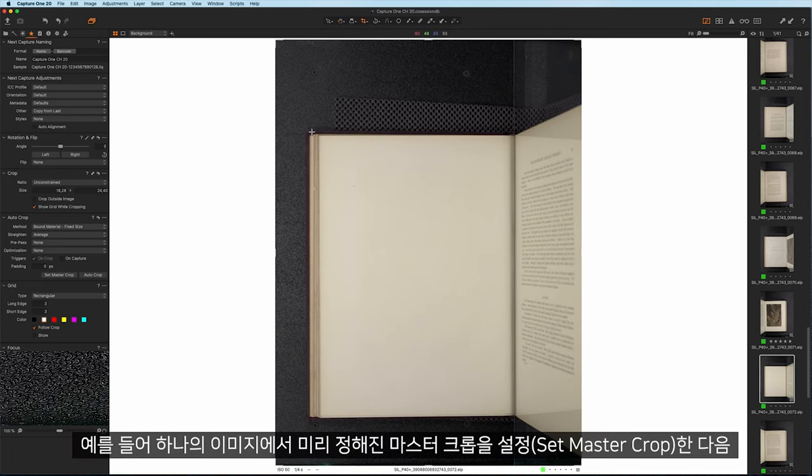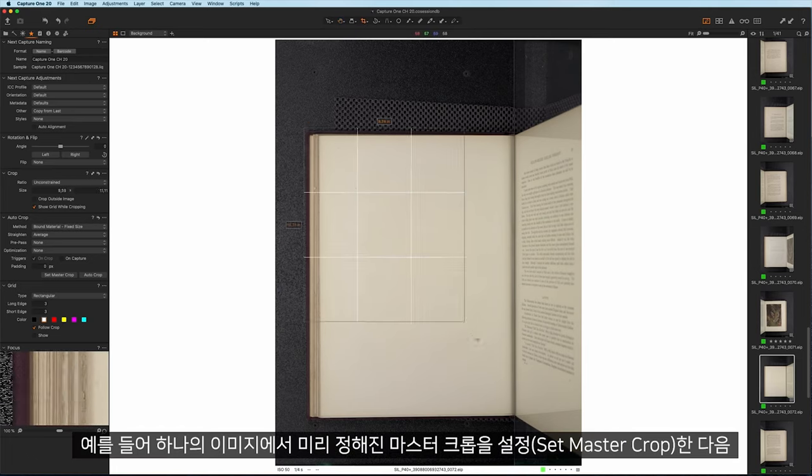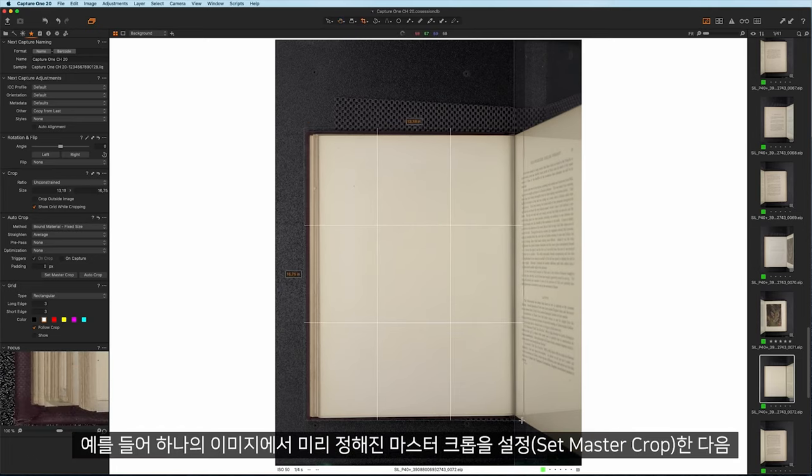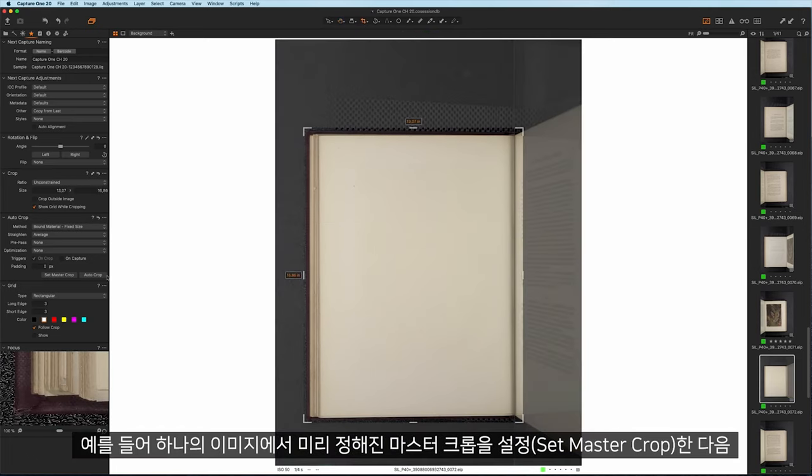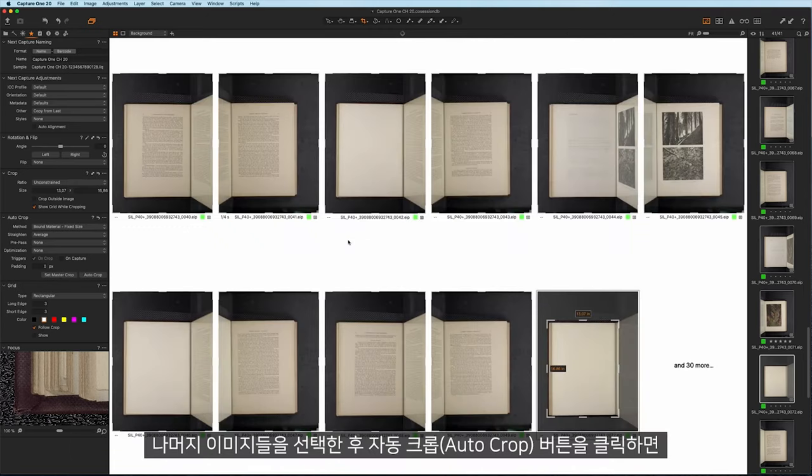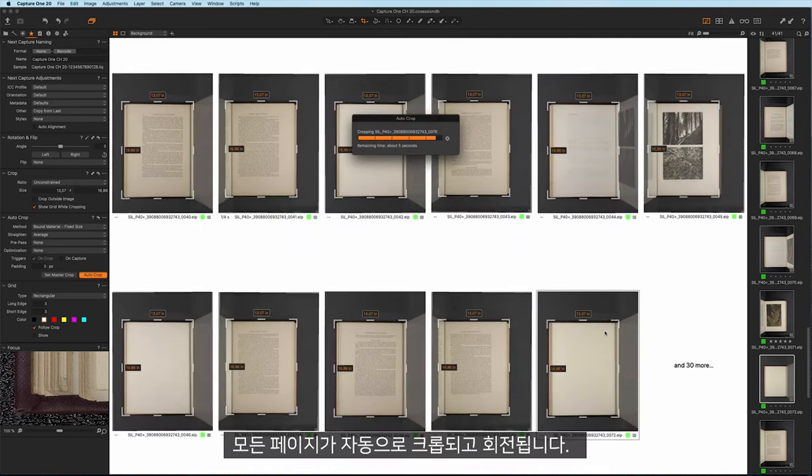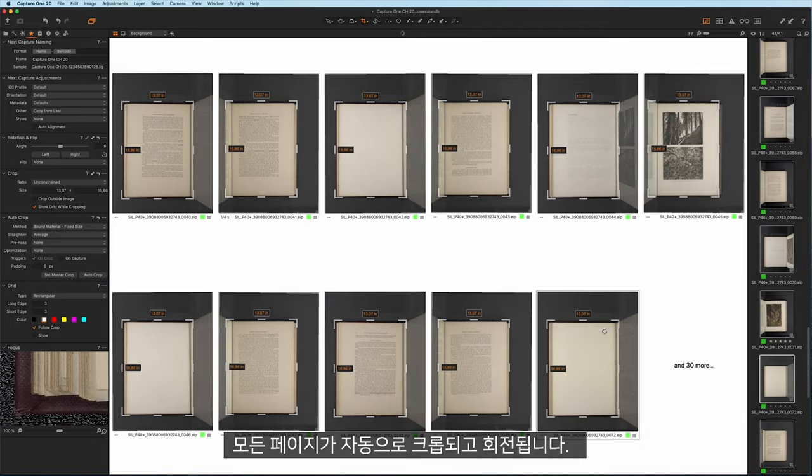For example, auto-cropping and rotating these pages is as easy as setting a predefined master crop on one of the images and then selecting the rest of the batch and clicking the auto-crop button.